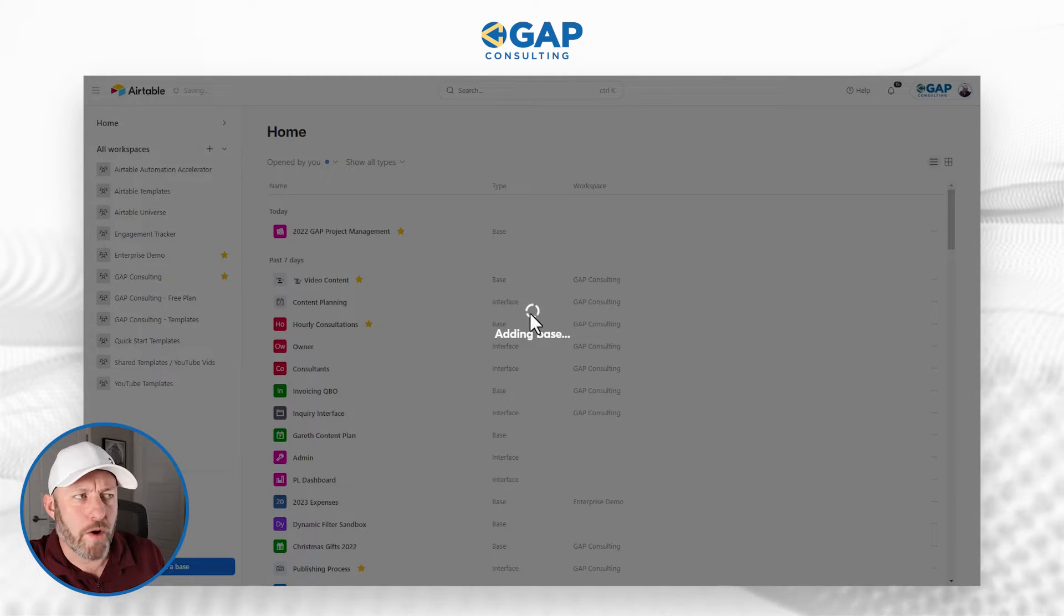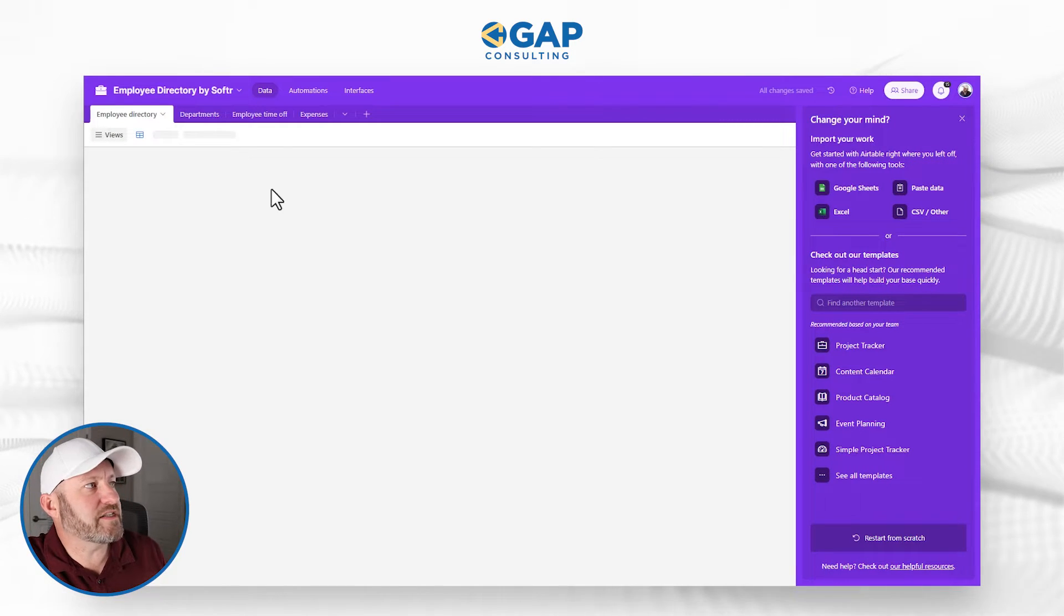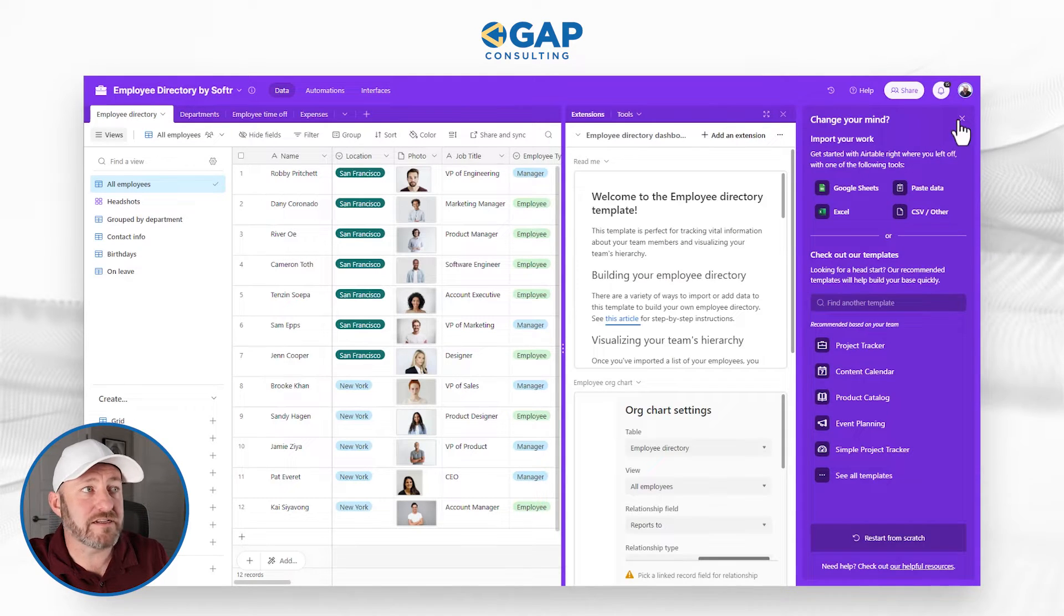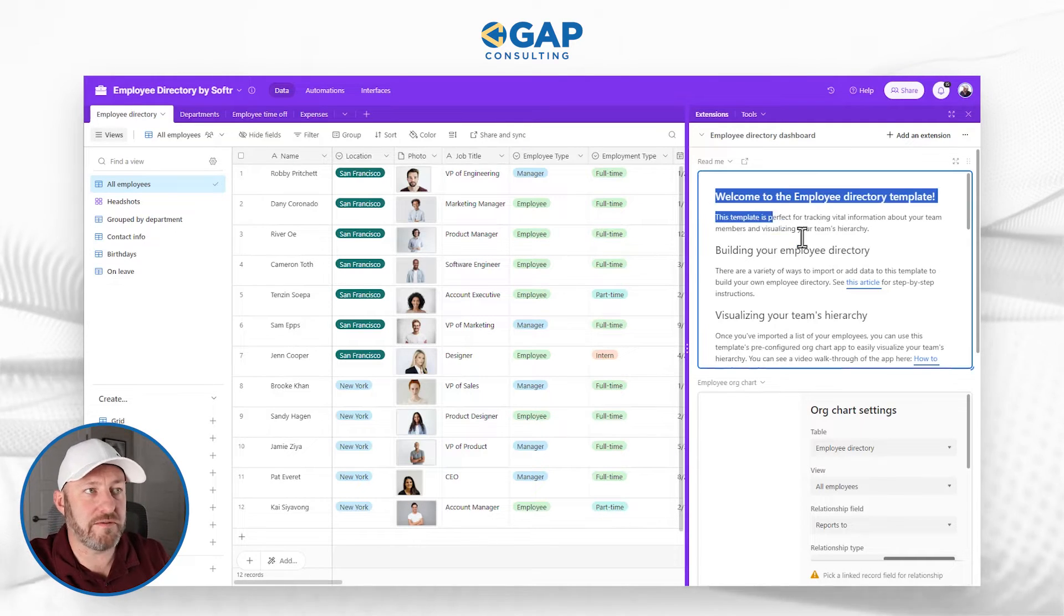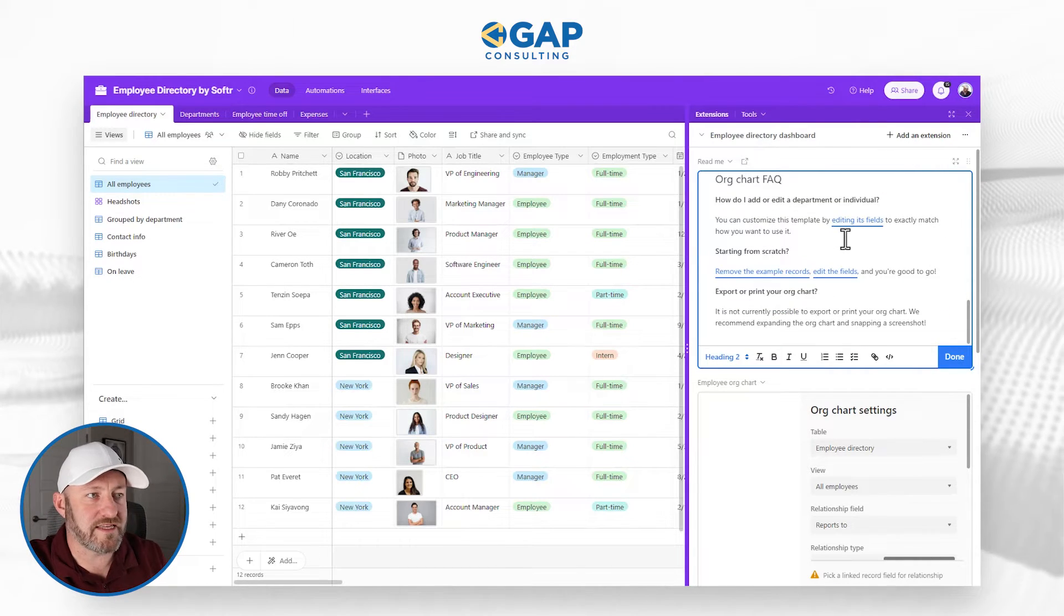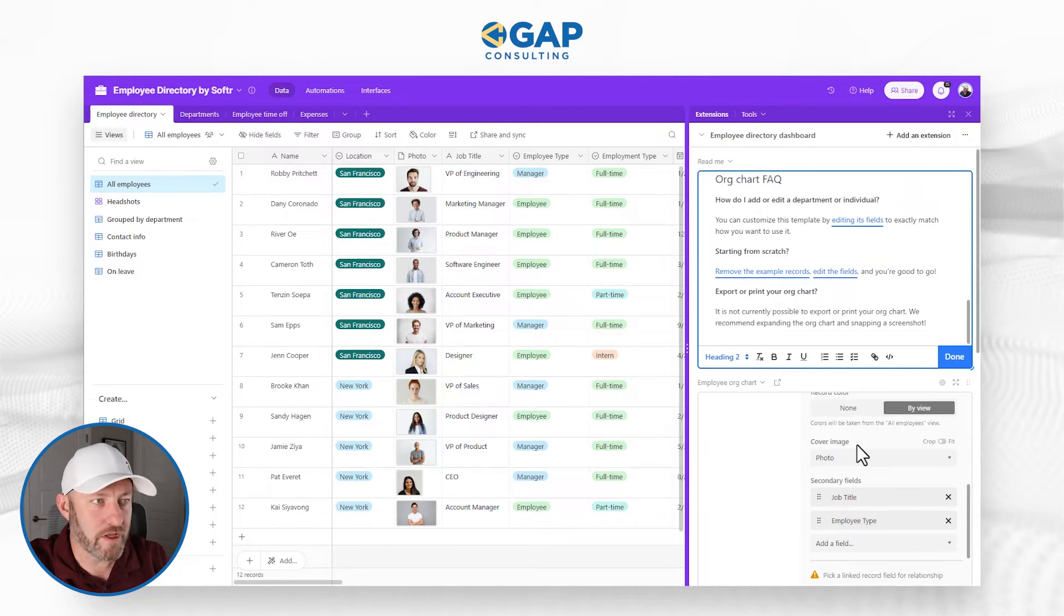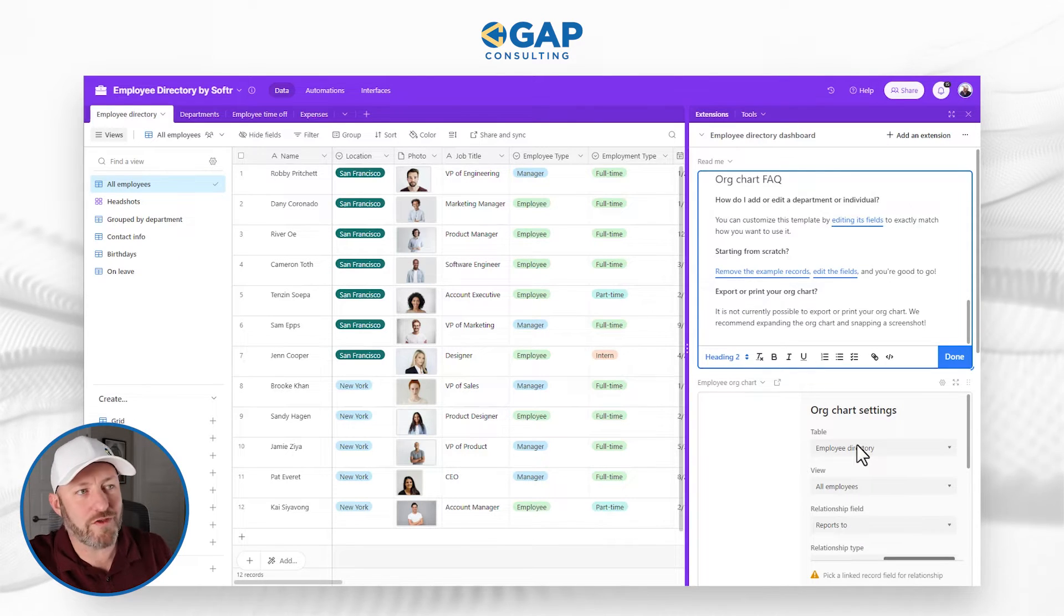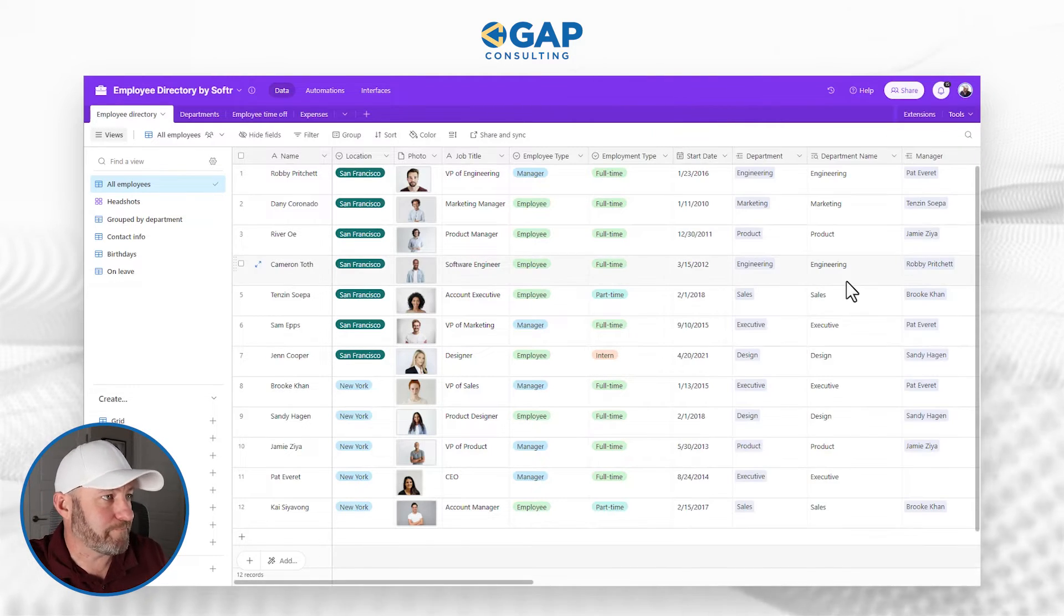It takes just a moment, but we're creating the different tables and fields inside of this base. As you can see, that base now exists, and it's been named employee directory by Softr. We have a lot of documentation here. The first thing is this readme setup. We also have the team org chart down here, which is an extension inside of Airtable. You don't have to use it, because we're going to get that front end experience in Softr. What I want to do here is just look at the data schema that's been built.